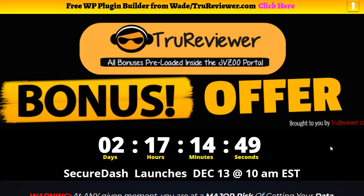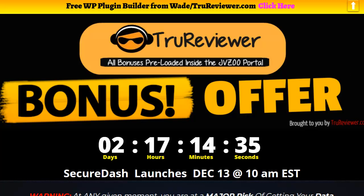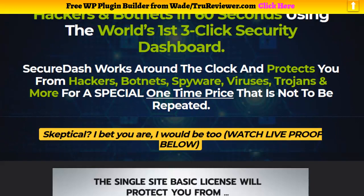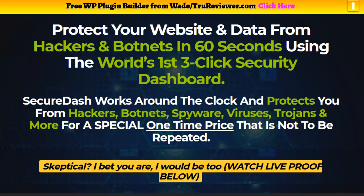Hey everybody, it's Wade from TrueReviewer.com. Welcome to this video on SecureDash. SecureDash is going to be the demo video for you guys. SecureDash works for you 24/7, secures any type of website, and alerts you if there's any type of breach whatsoever. SecureDash protects you against hackers, botnets, spyware, viruses, trojans, and more.